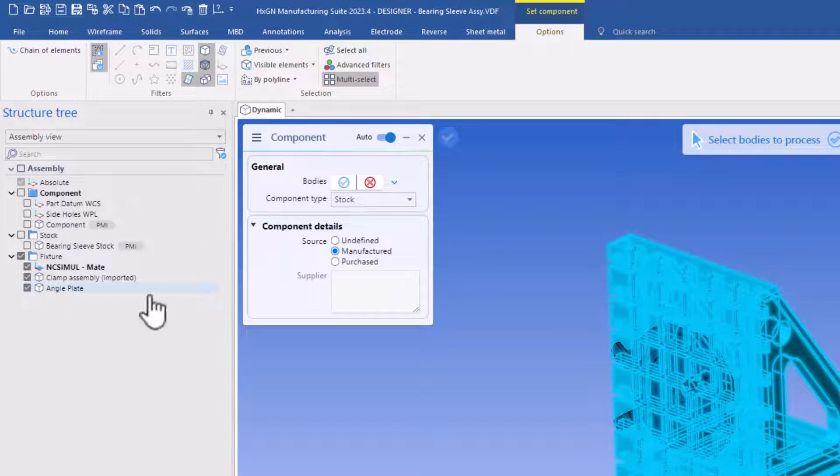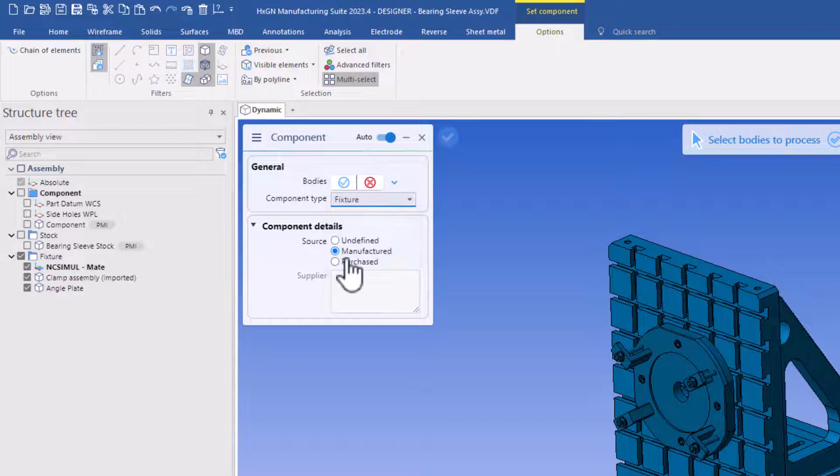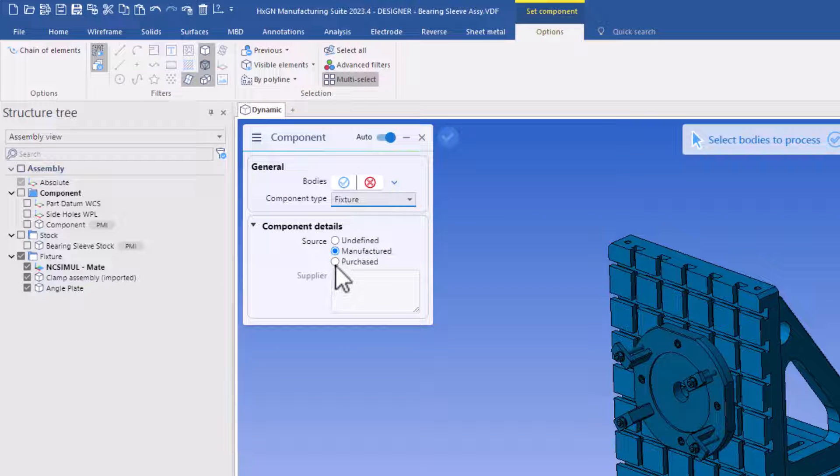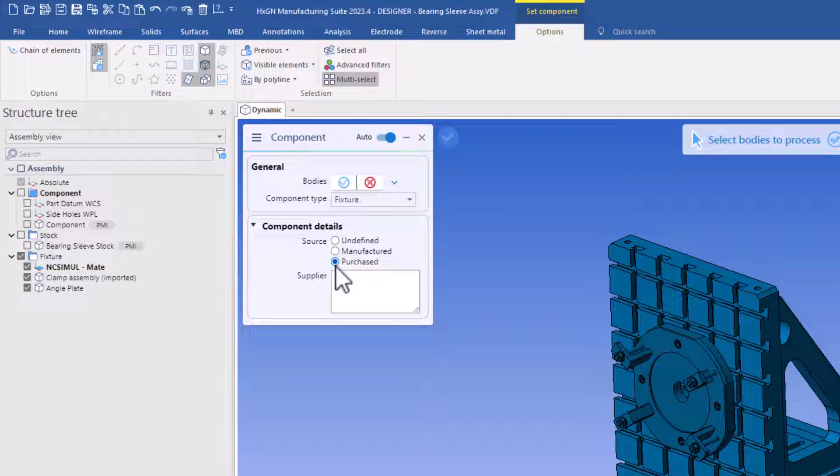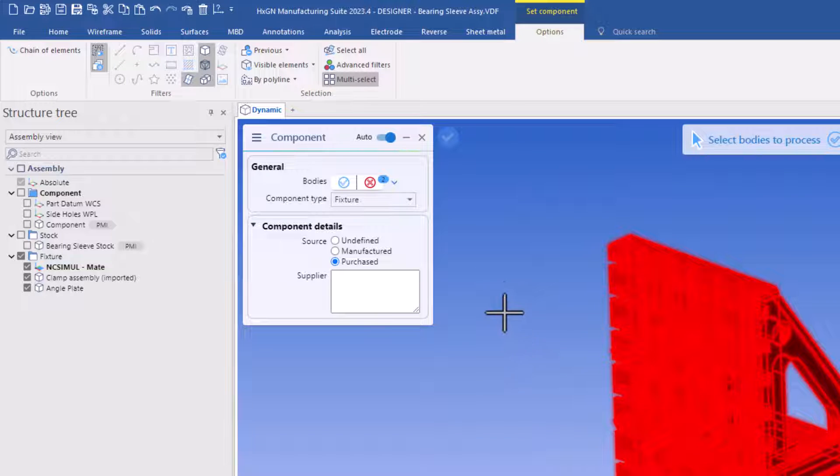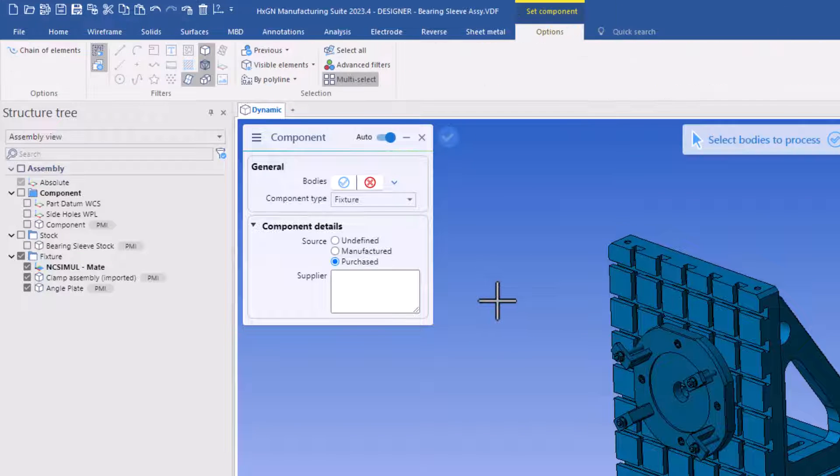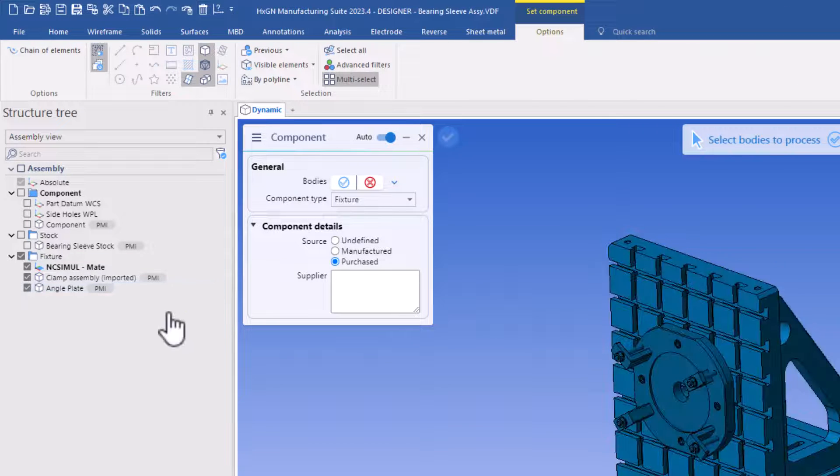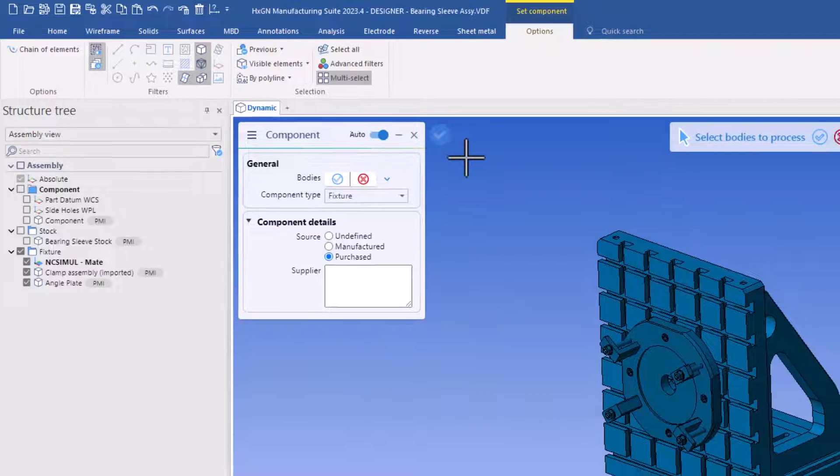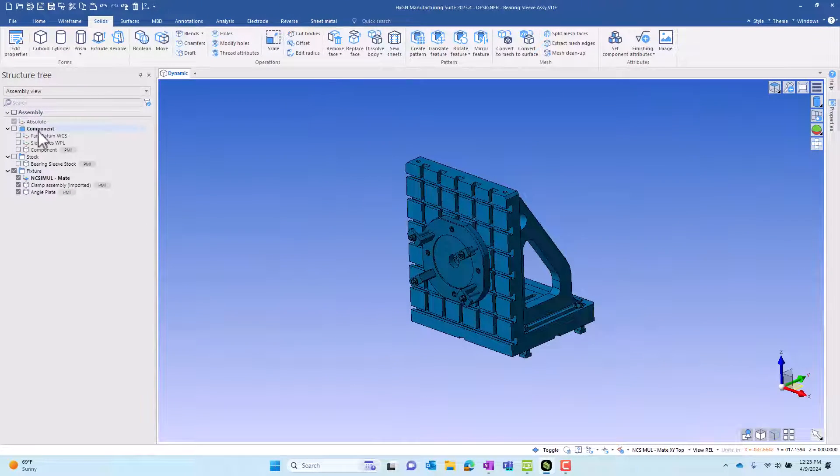Let's now move to the fixture and similar. Tag it as a fixture. It's a purchased item in this case. We'll select all the items with a quick window. After finishing, again, PMI data. Then we'll end the command.